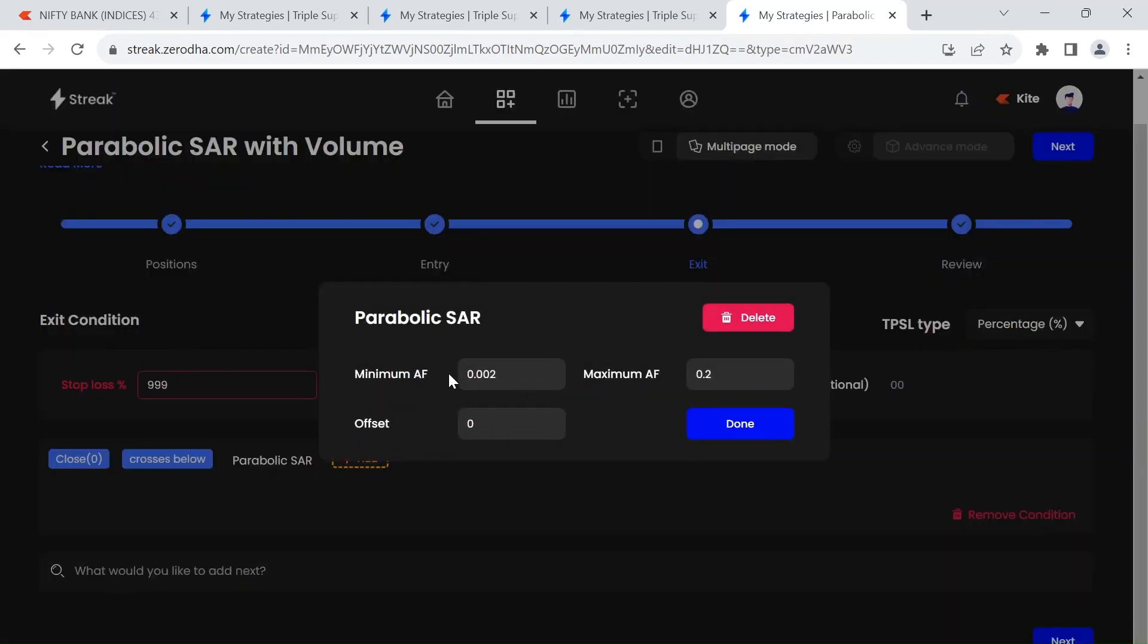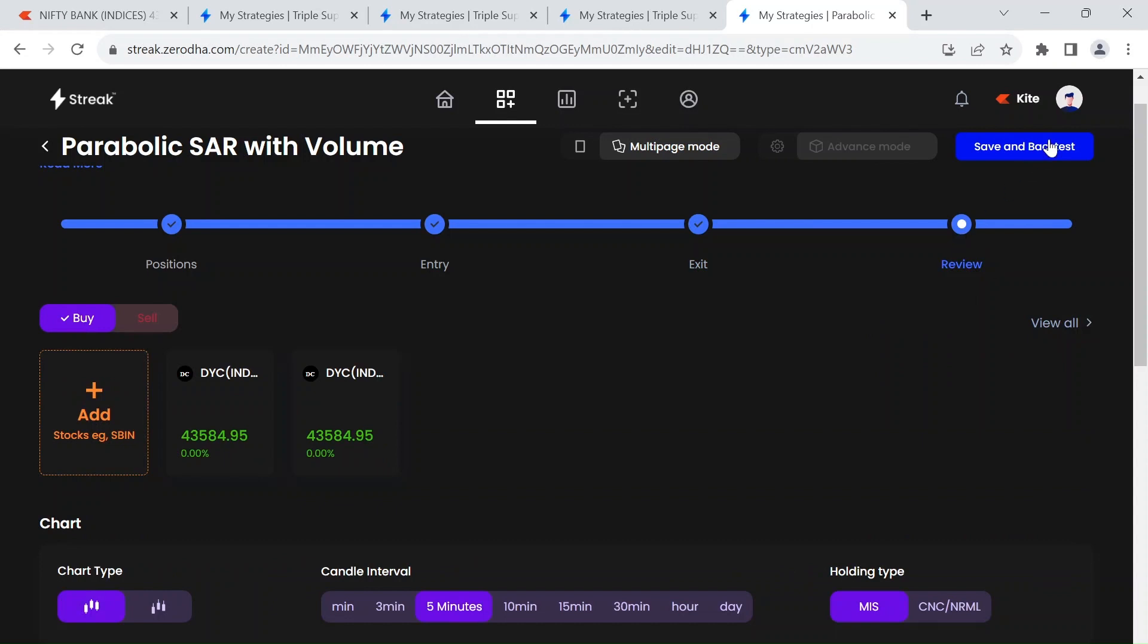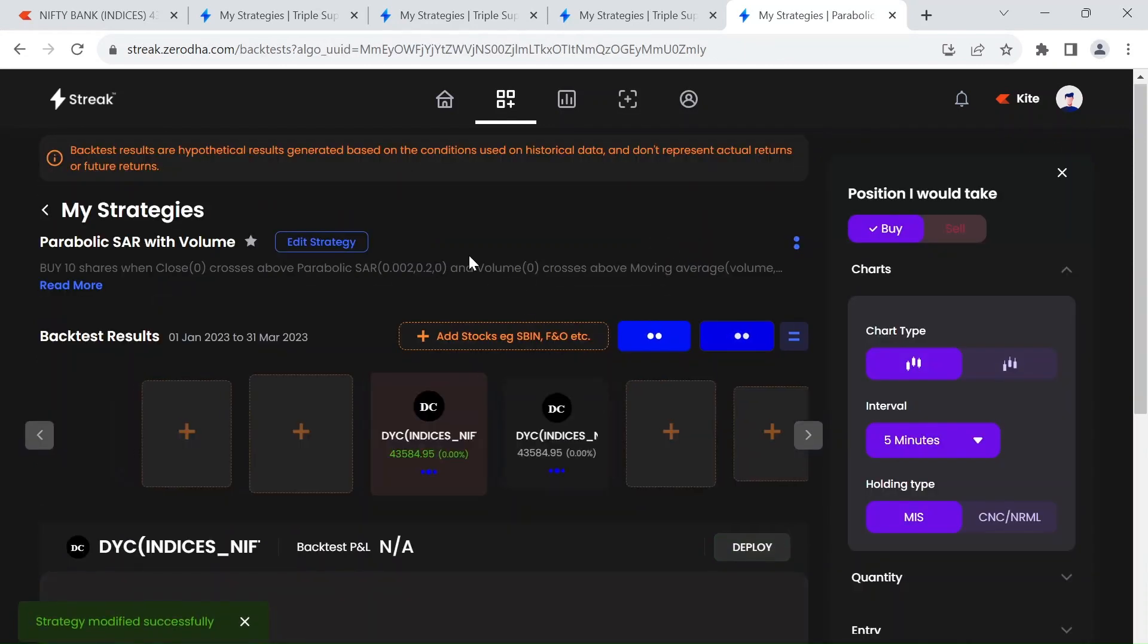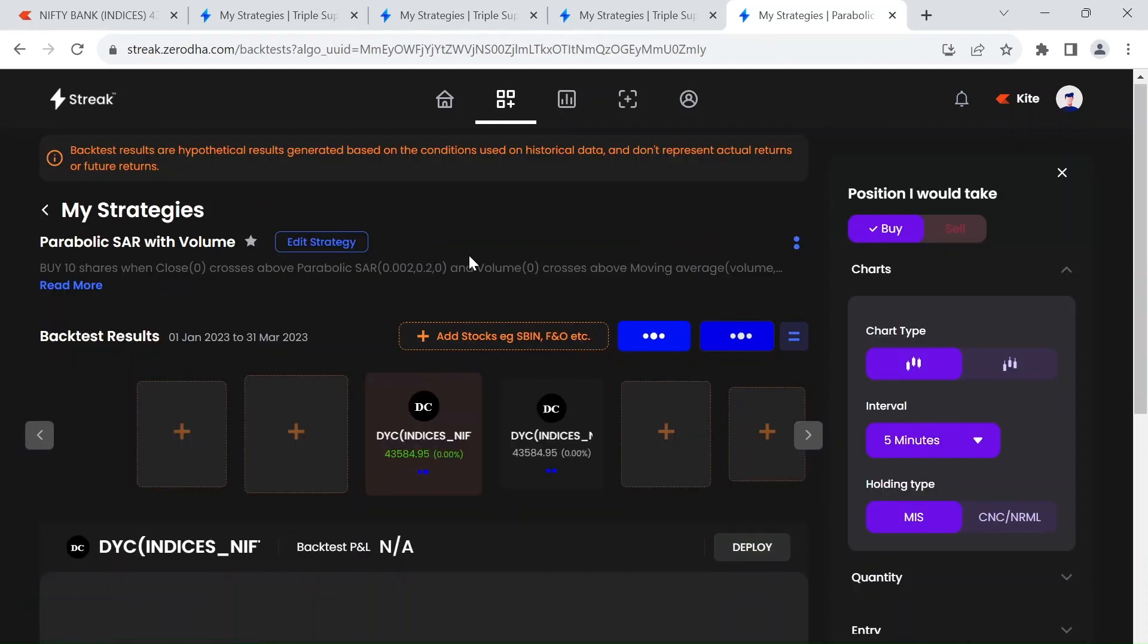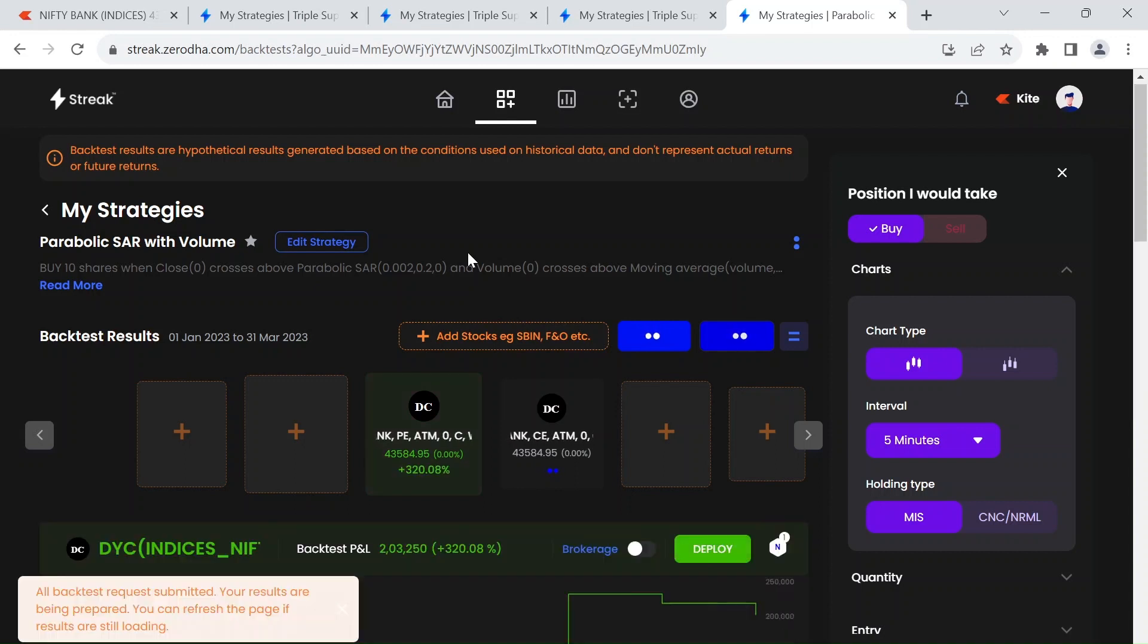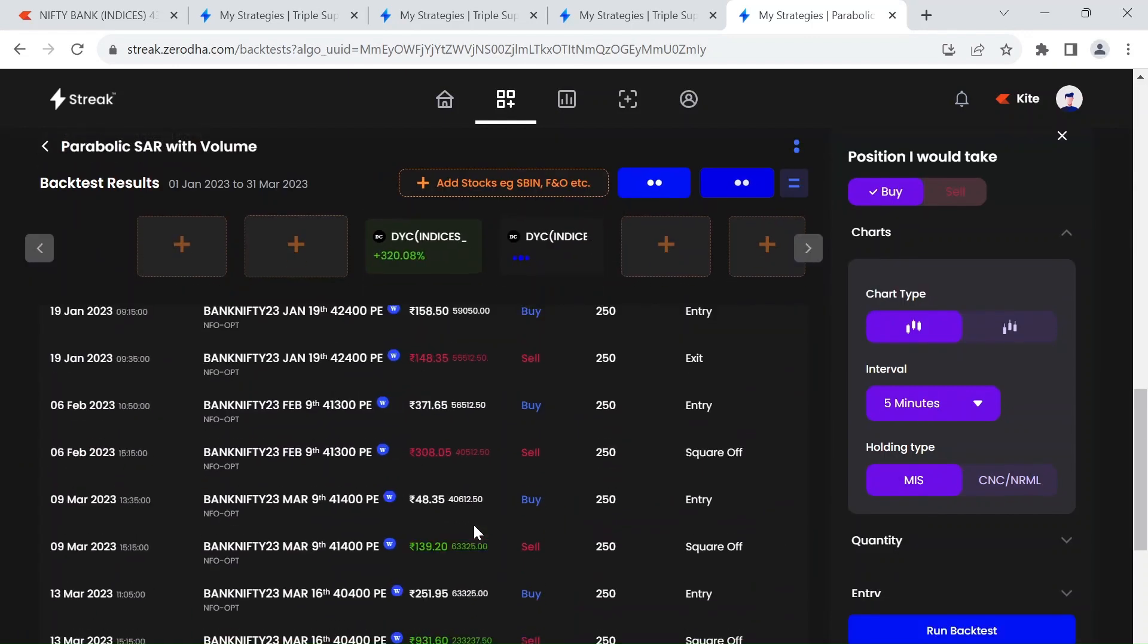You can review on backtest. So this strategy really works well in the trending markets. And as we are giving the confluence of both volume and SAR signals, our number of signals we are getting for three months are comparatively very lesser than the previous strategies we have made on Bank Nifty option buying.